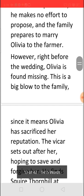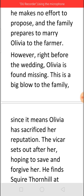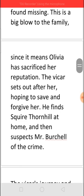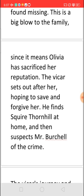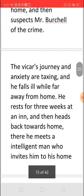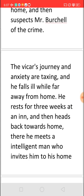Olivia's disappearance is a great shock, as it damages both her reputation and the family's. The Vicar thinks she must have gone with Squire Thornhill, but when he visits, the Squire claims to know nothing about Olivia. Suspicion then falls on Mr. Burchill, but that too leads nowhere. The Vicar searches for Olivia in many places. The stress, tension, and travelling badly affect his health, and he falls ill, resting for three weeks before reluctantly deciding to return home.